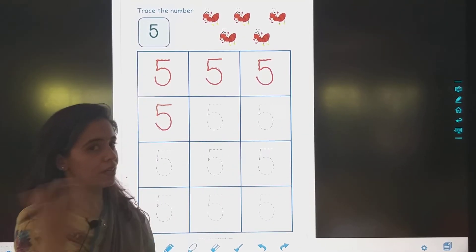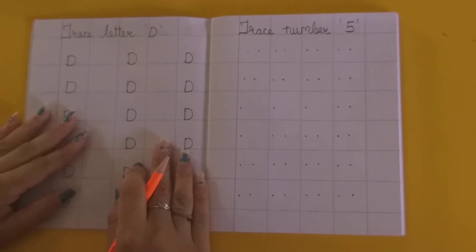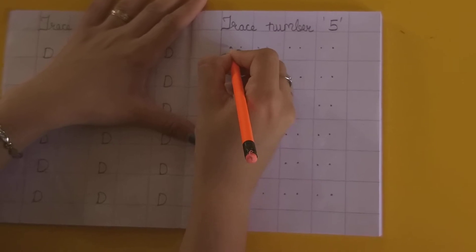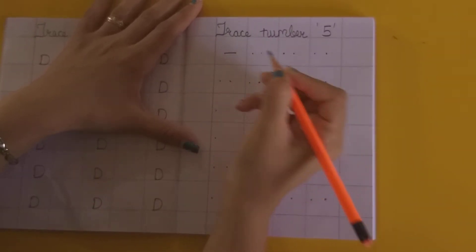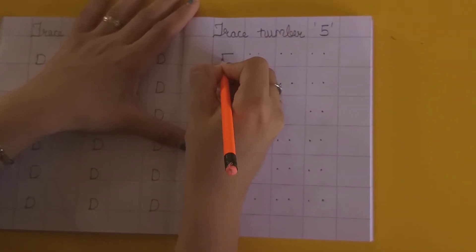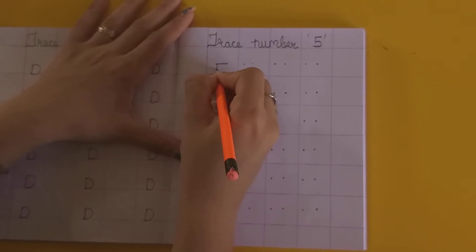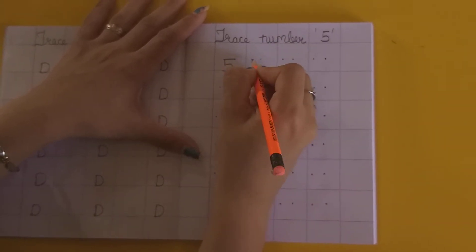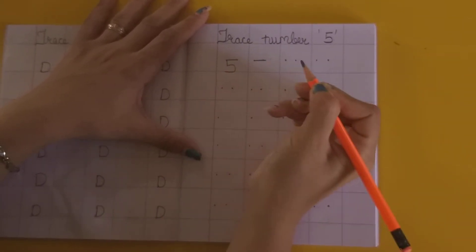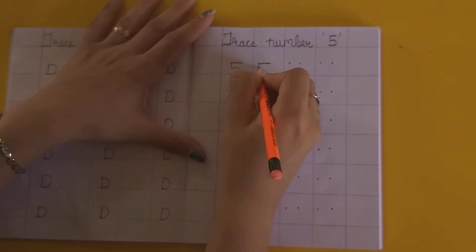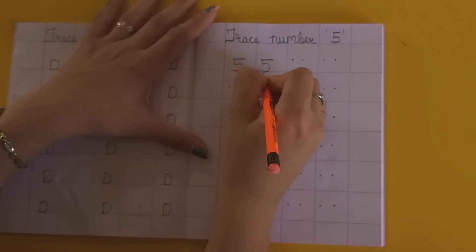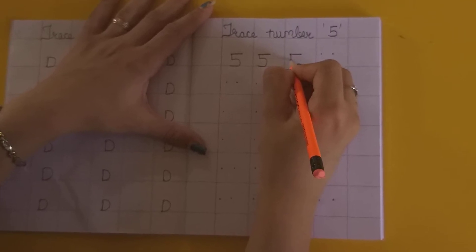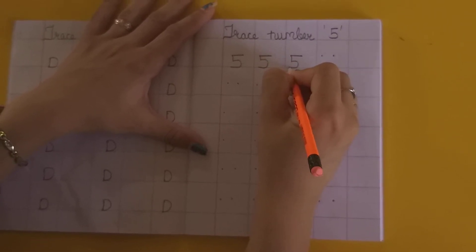Now we will trace this number in the notebook. Come. So my dear students, we are going to trace number 5. Sleeping line, standing line, then we will make a curve. Sleeping line, standing line, curve. Sleeping line, standing line, curve.